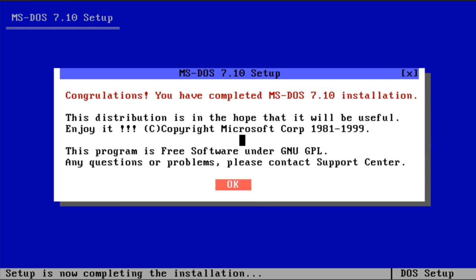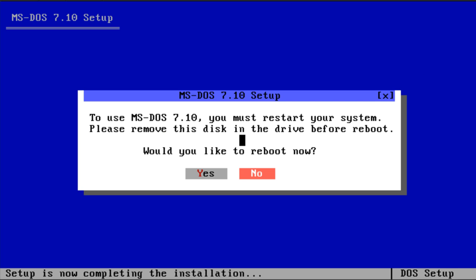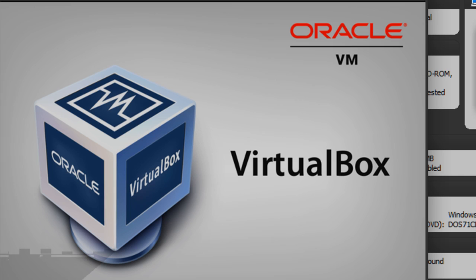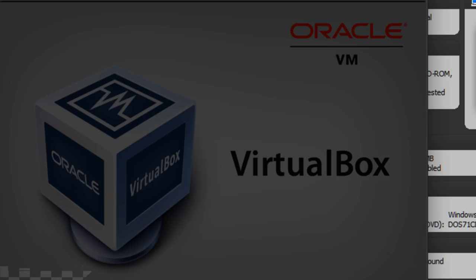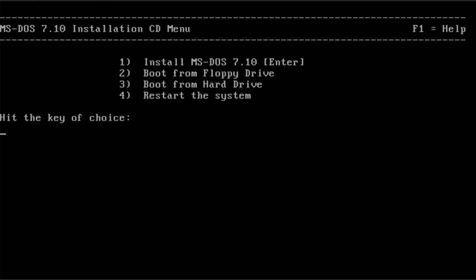Yeah, use default. Would you like to reboot now? Yes. So it's going to boot into DOS now.